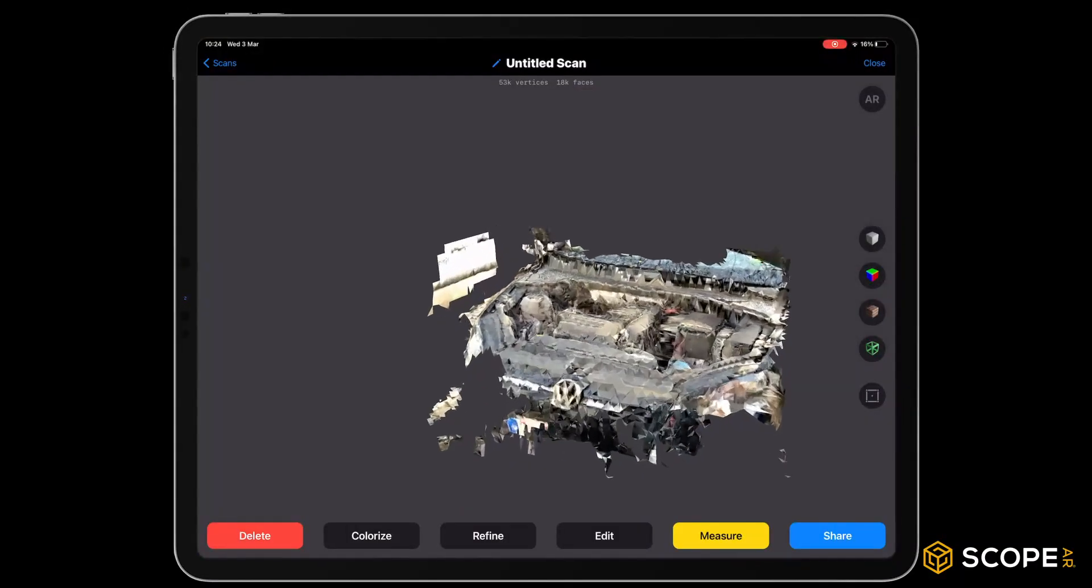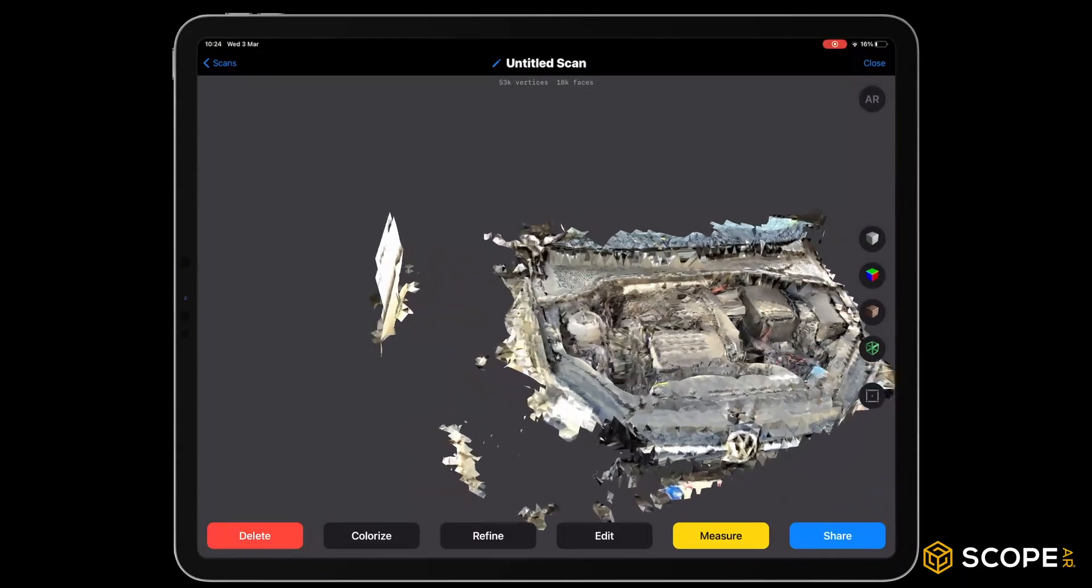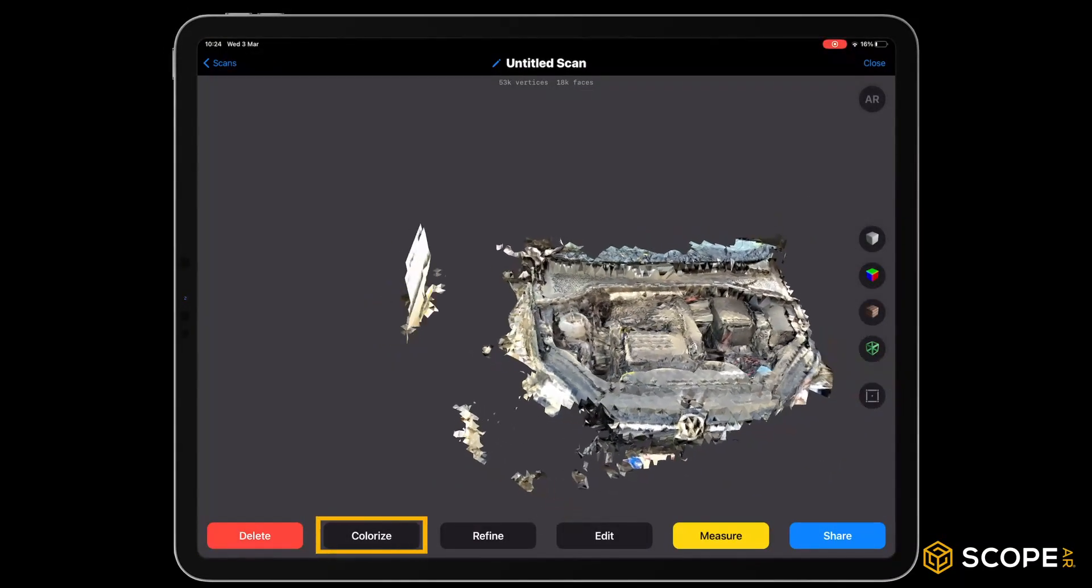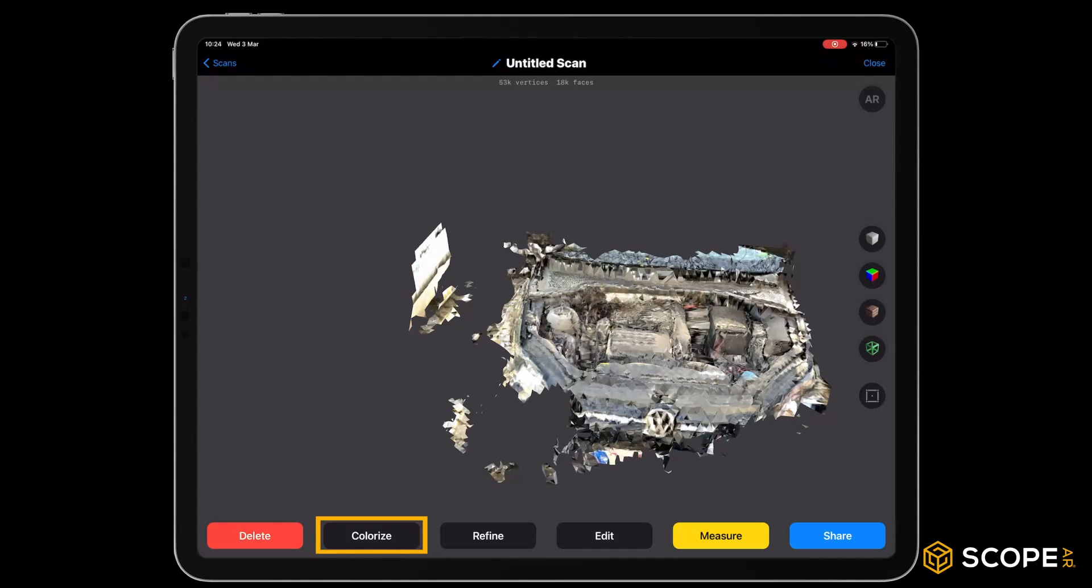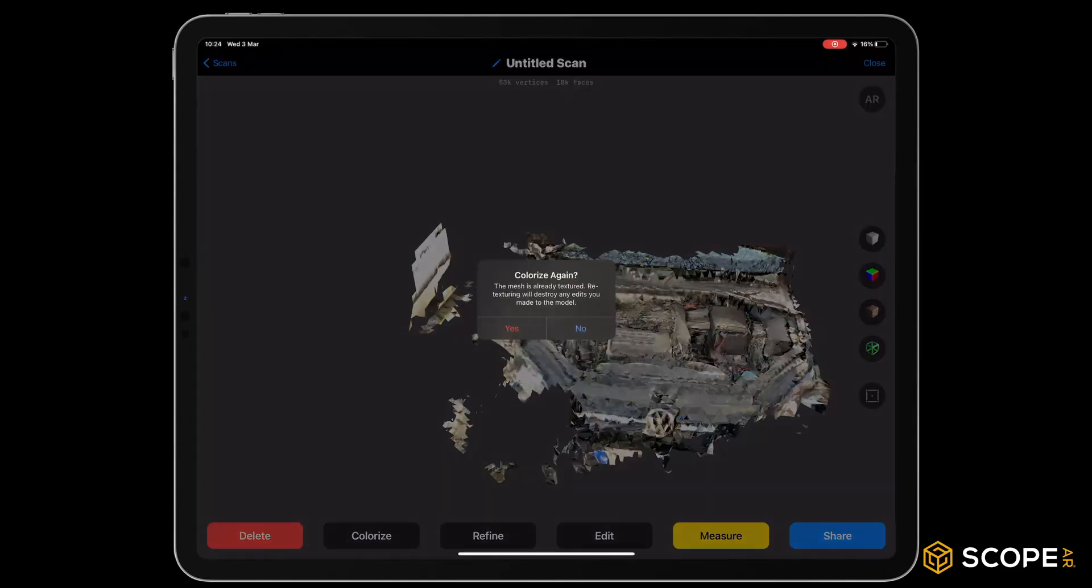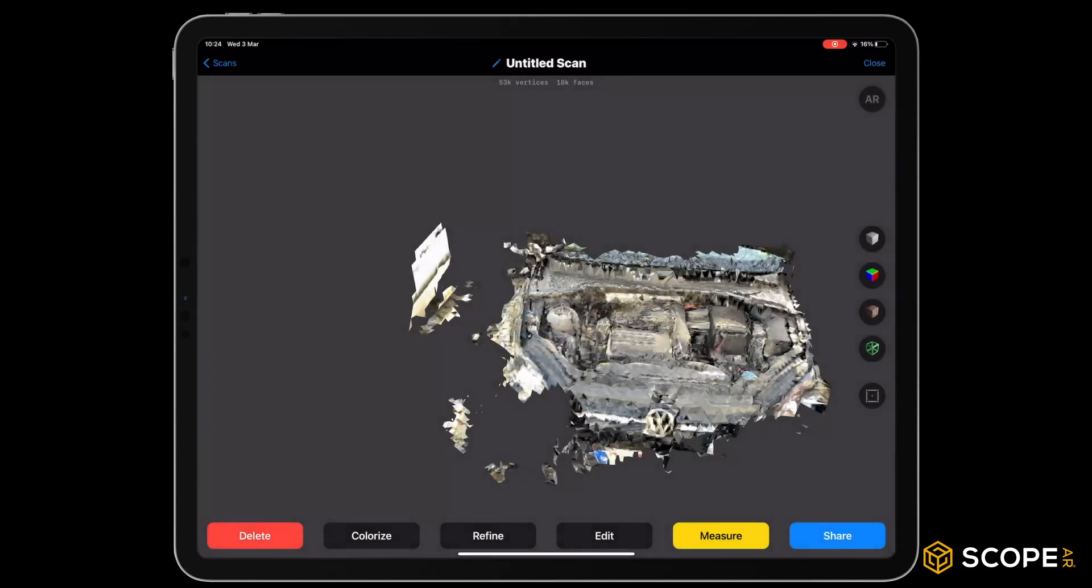After the scan, press Colorize and select High Quality. This will improve the way the scan texture is displayed onto your object.